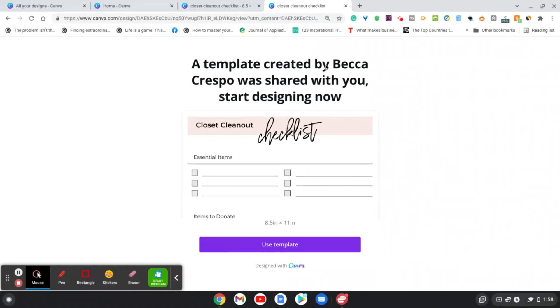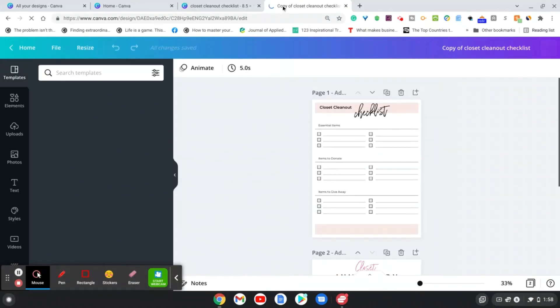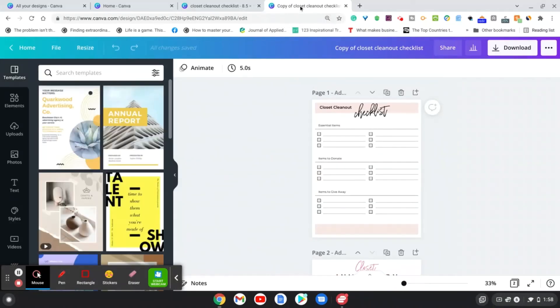So it says a template created by Rebecca Crespo was shared with you, start designing now. So what we're going to say is use template. And it's automatically going to come up as a copy of the closet clean out checklist.